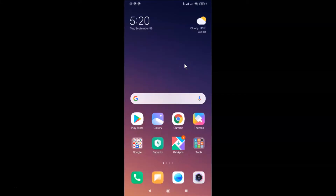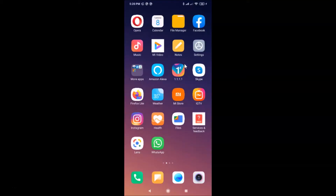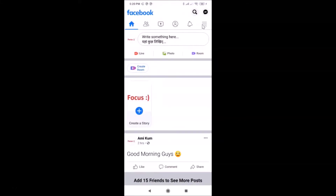First of all, you have to open your Facebook app and then log into your Facebook account. Let me find my Facebook app — here it is. Tap on it to open it. You can see it's opened and I'm already logged into my Facebook account. If you haven't, just log in.